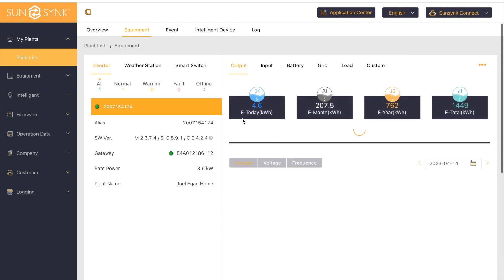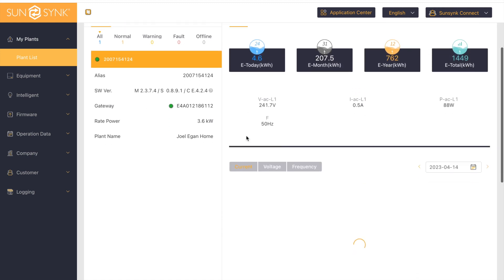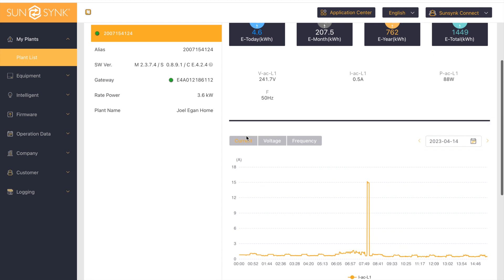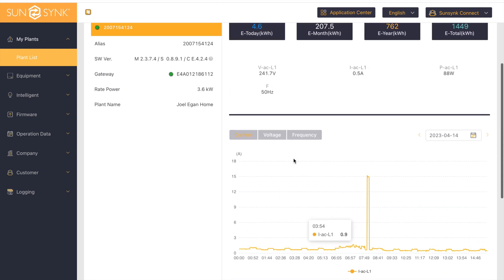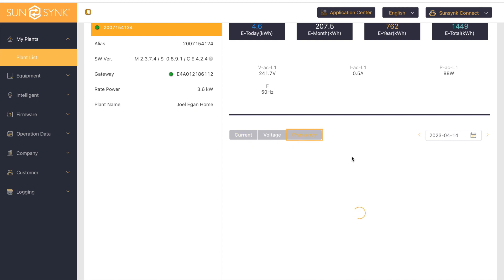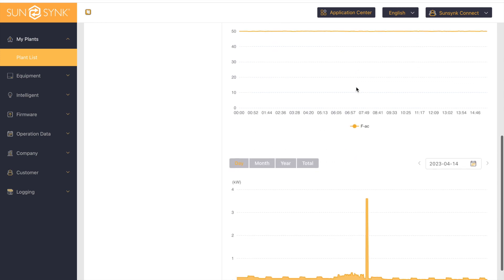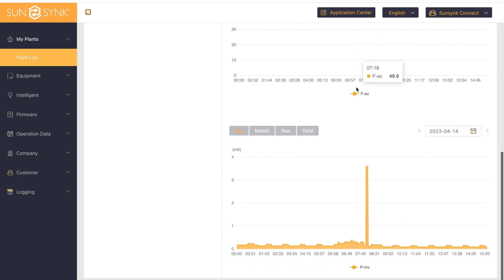If we go back to output, you can see the different types of things you can see within this breakdown, such as the current, voltage, frequency. You can also go back and look at historic data. You can also look at the day, month, year, and total.